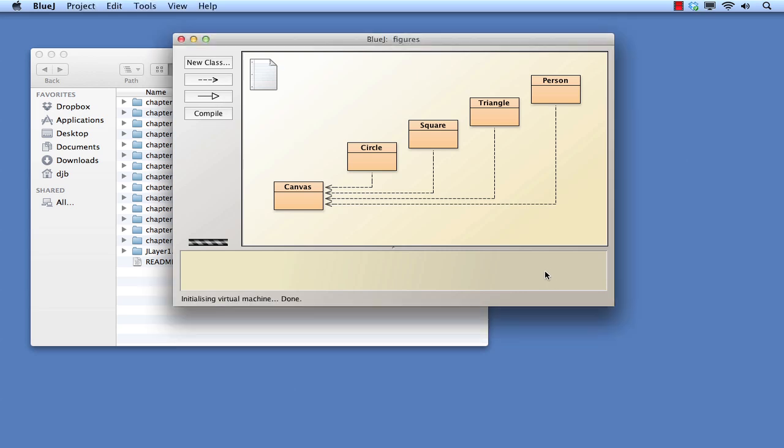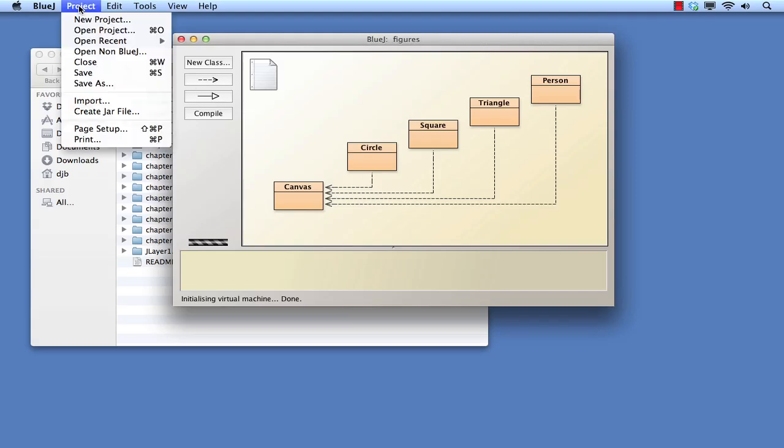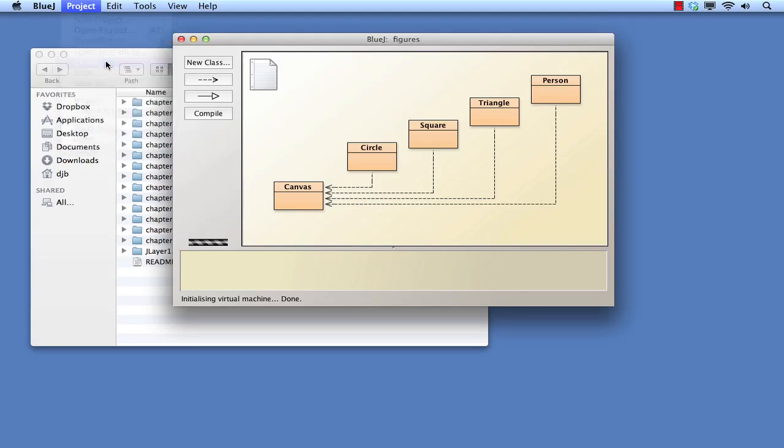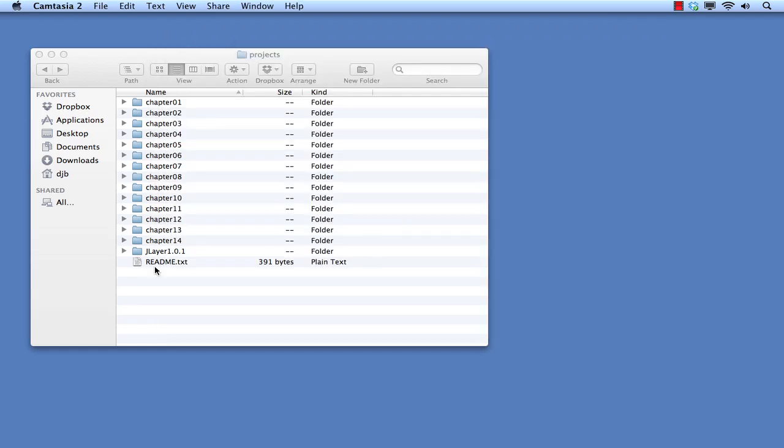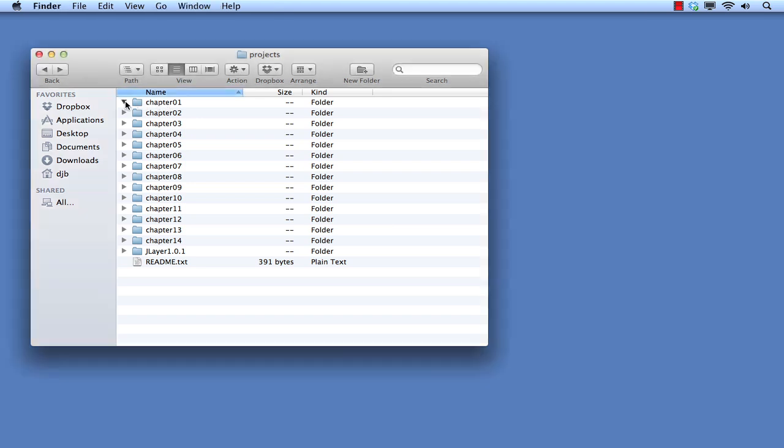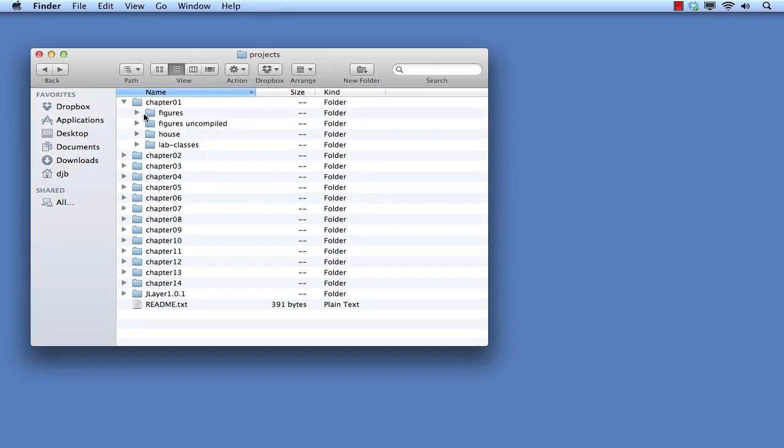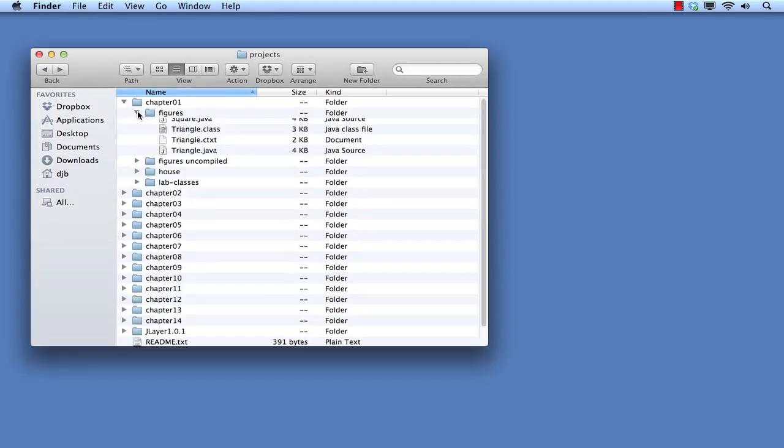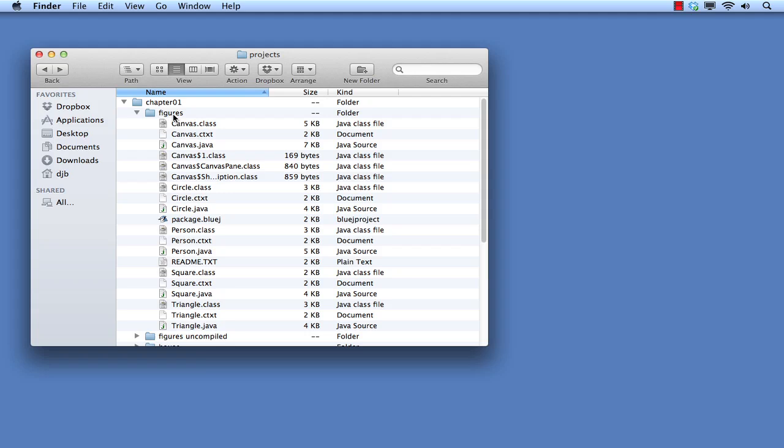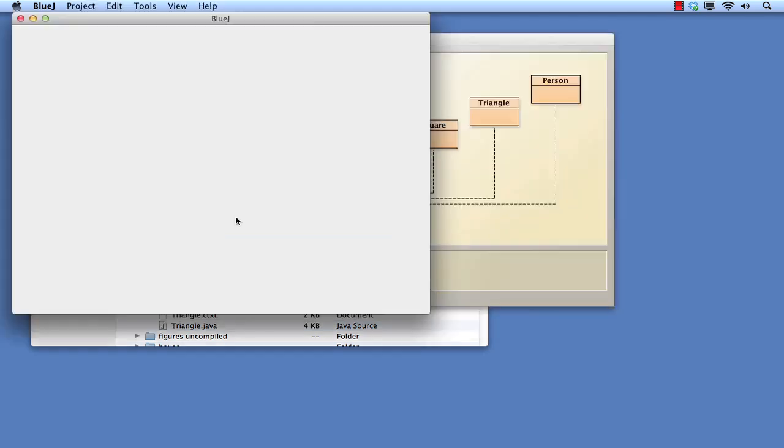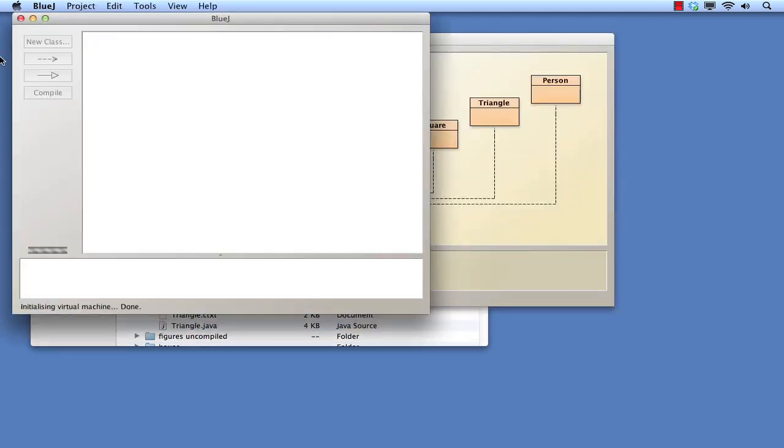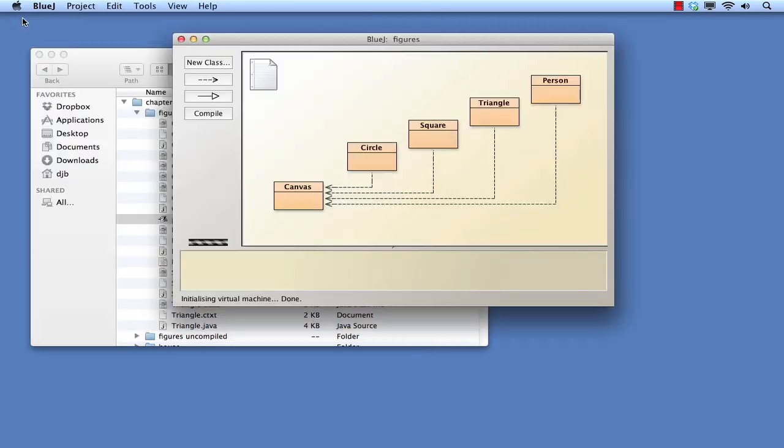Let's close that and show you a second way. The second way is convenient if BlueJay is not currently running. Find the location of the relevant folder and open it. Find the file called Package.BlueJay. The BlueJay icon should already be associated with it. Double click on this file and BlueJay will start along with the project.